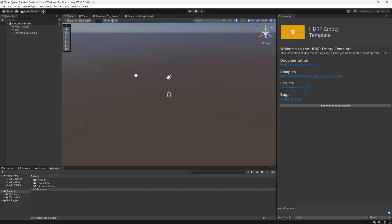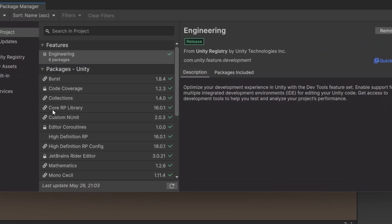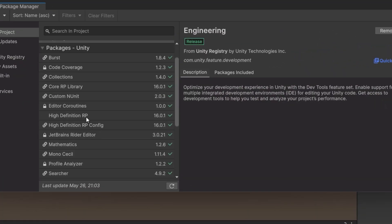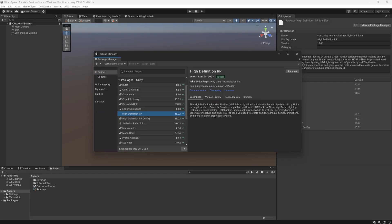So here we are in Unity 2023.2, the alpha version. We can go to Window, Package Manager, and make sure that we are on HDRP version 16. This version contains the water system in it.